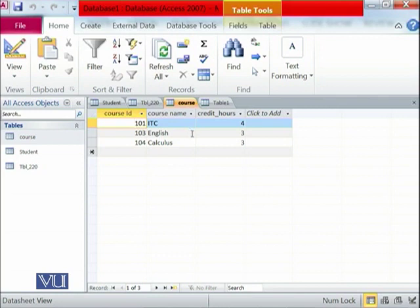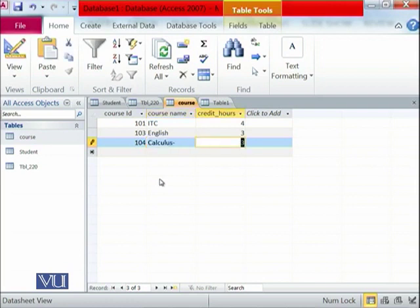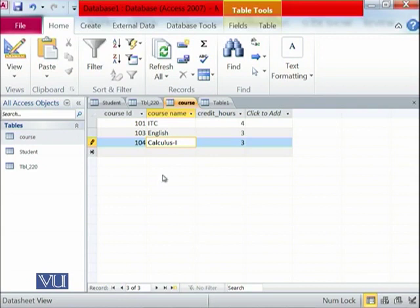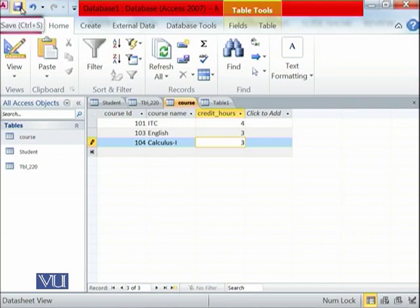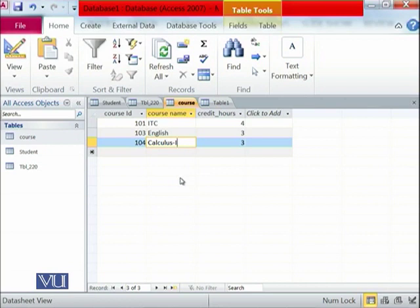If you want to update a record, for example we decide this is not just Calculus but Calculus 1, you can just edit the field and add '-1' to make it Calculus 1. Once it is updated, press Save to save the changes. This is how data is updated. Going to another table and coming back confirms the update. So we have seen how a table is generated, how records are added, how records are deleted, and how a record is updated.